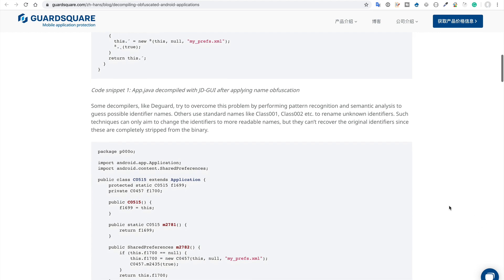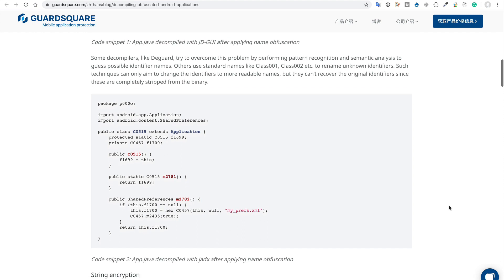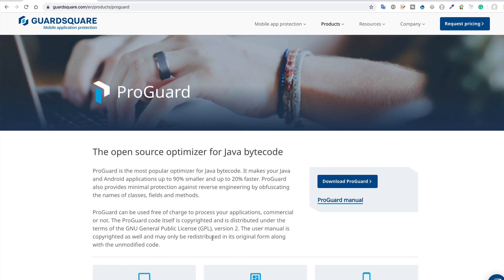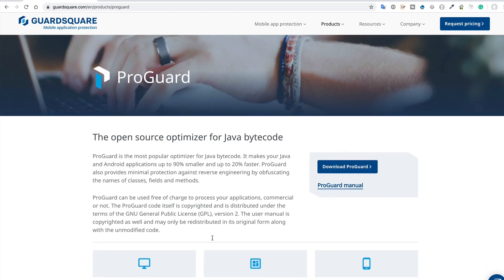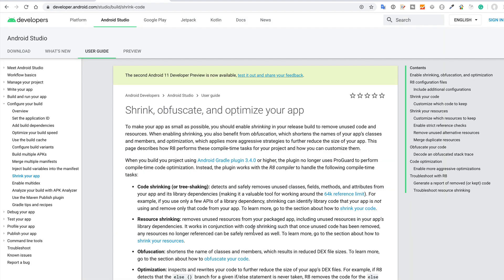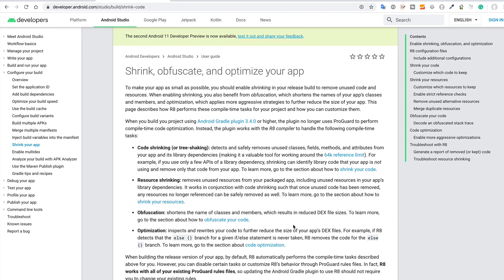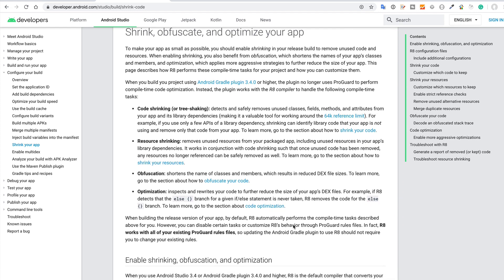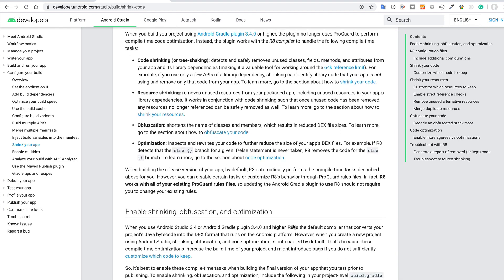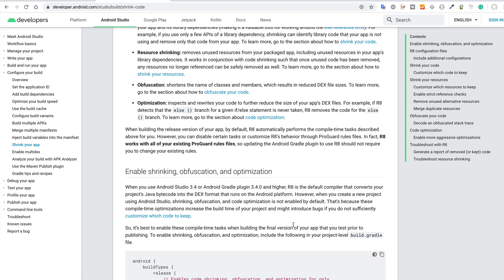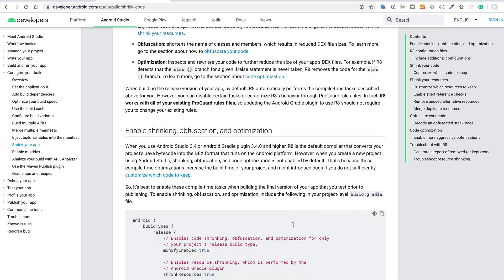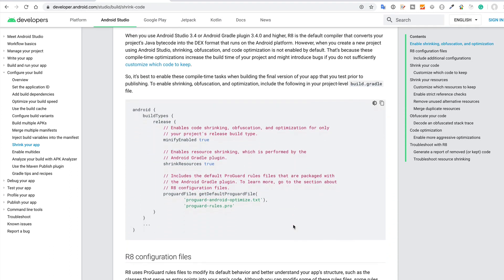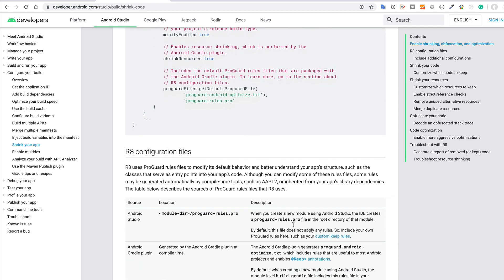Long ago I used ProGuard to obfuscate my Android application source code. Even if you visit Android Developers portal, you'll see this page: Shrink, Obfuscate, and Optimize Your App. Here you will learn how to use and configure ProGuard for your Android application. ProGuard will not protect your Android application completely - it just obfuscates your code.